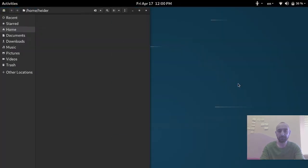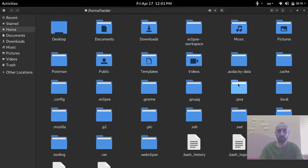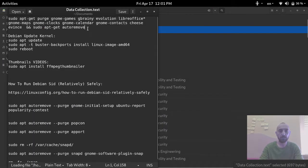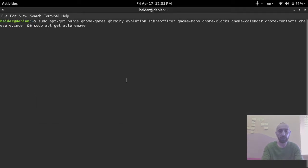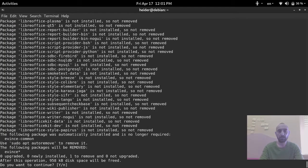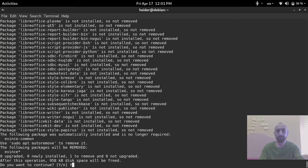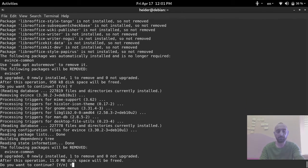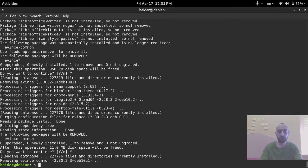I go to my file and I copy this command. I open the terminal and I paste it. This command will remove all the unwanted applications that come by default in GNOME, so all the applications that we don't need will be removed safely.